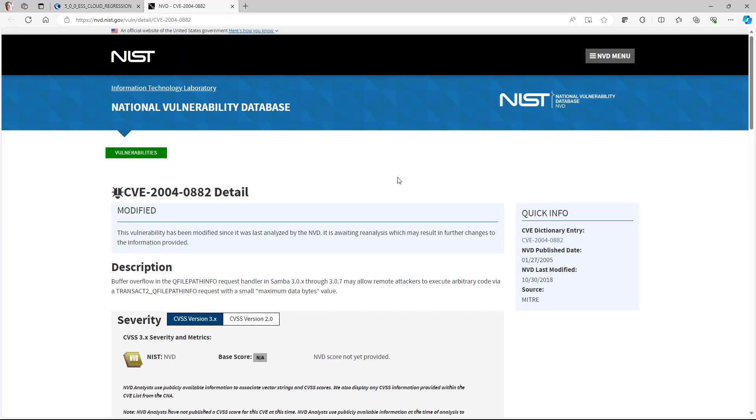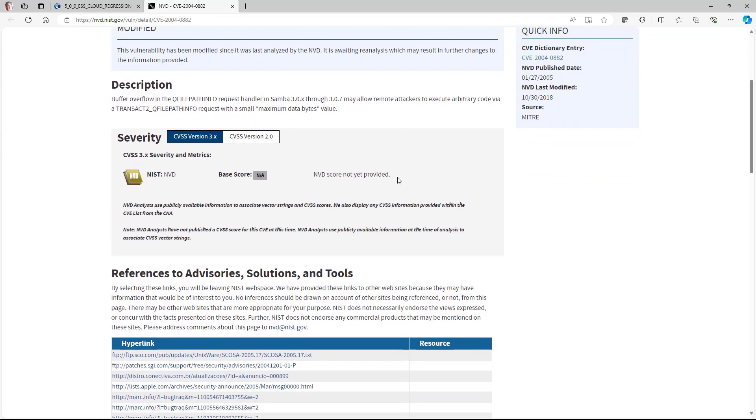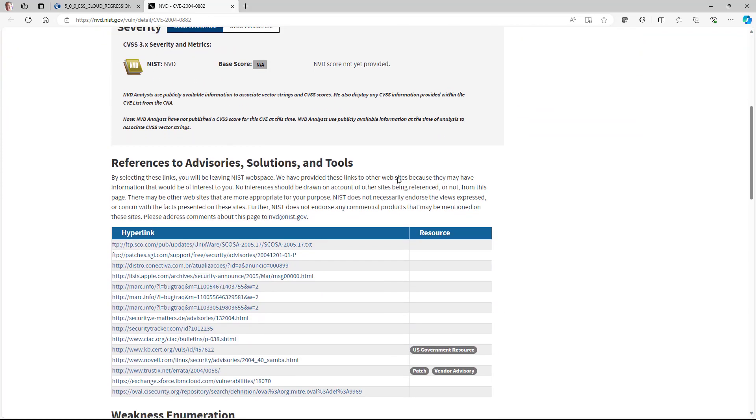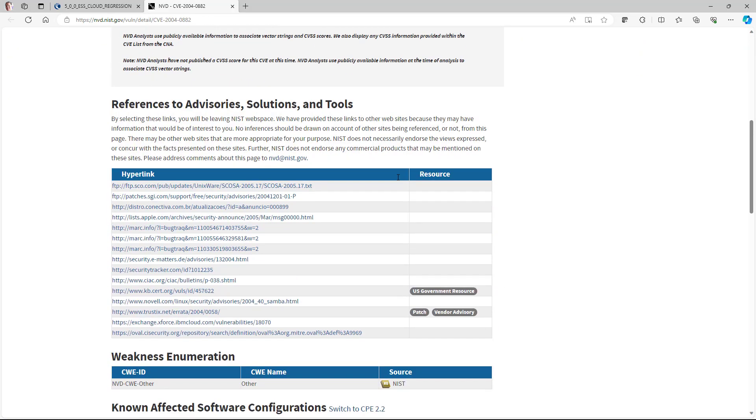This allows the administrator to enforce the right policies and guarantees a clear visibility of all connected devices in the network, eliminating any IoT blind spots.